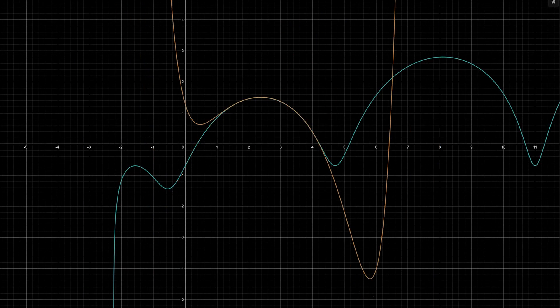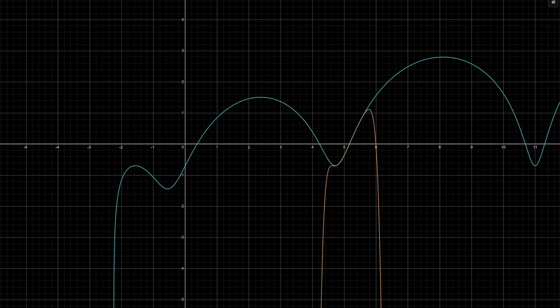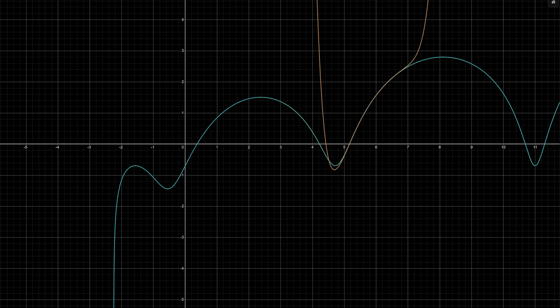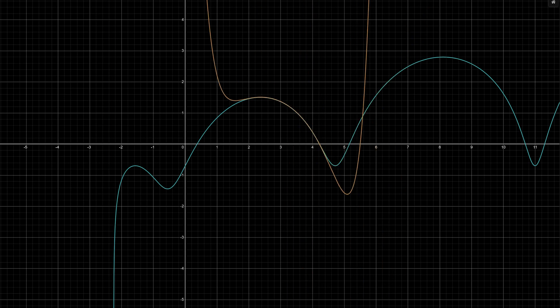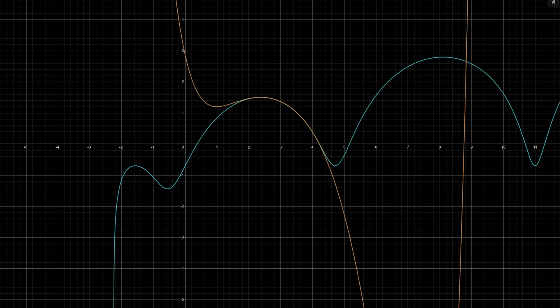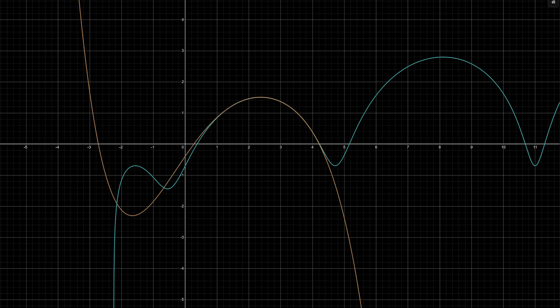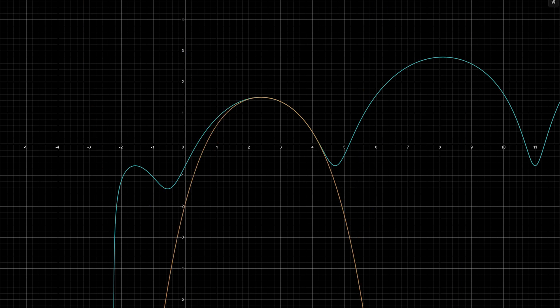Today's video is going to be on Taylor series. It's an introduction for people who have no idea what it is, and we're going to go through what it is, how to find it, as well as the derivation that gives us the formula for complex functions such as e to the ix equals cosine of x plus i sine x.